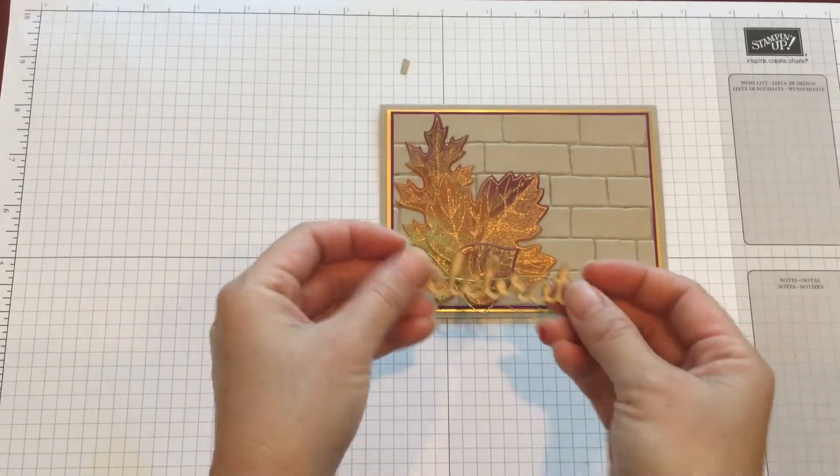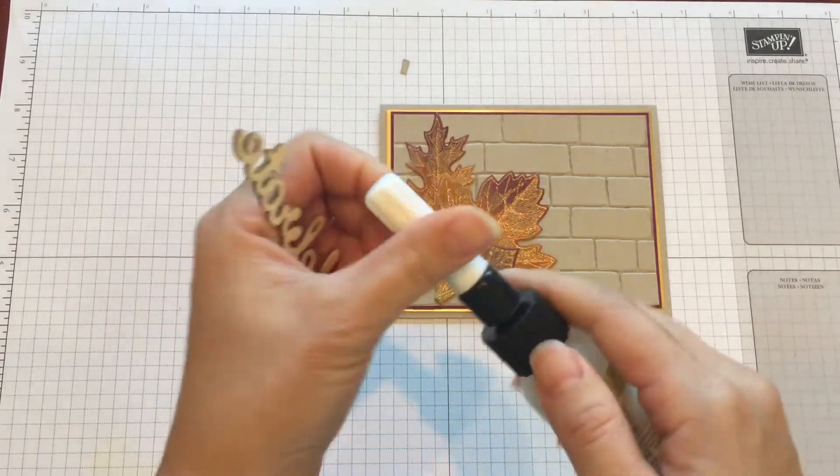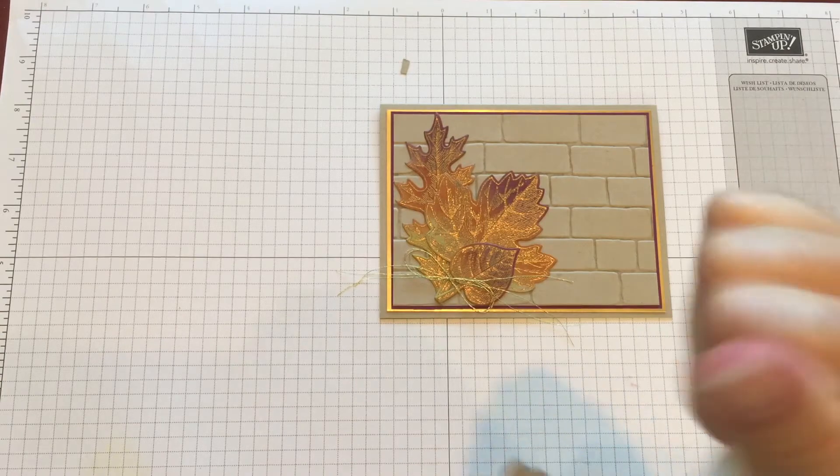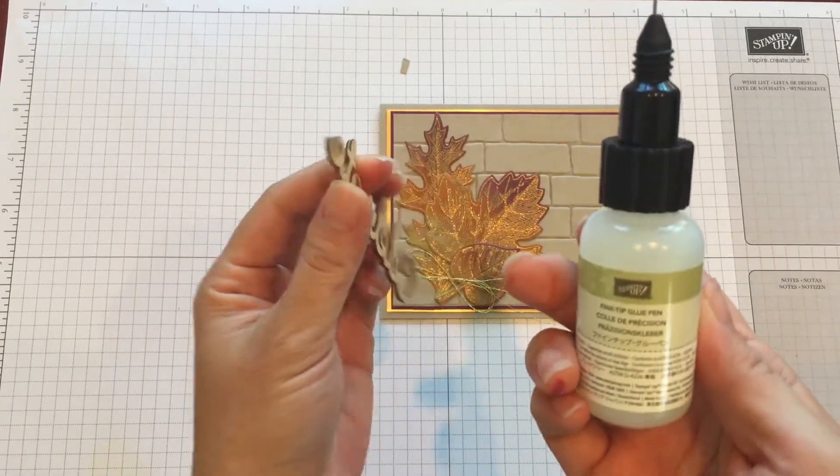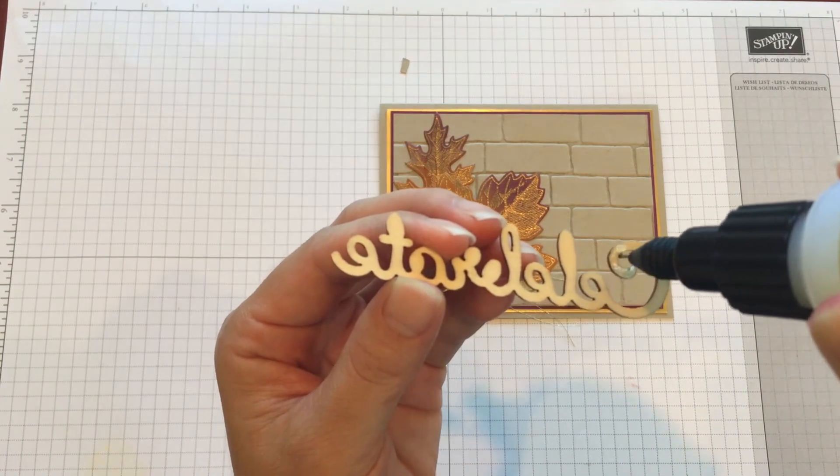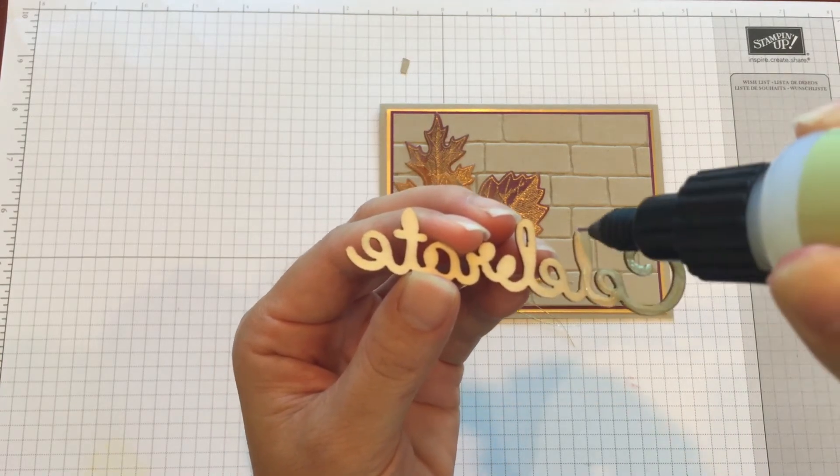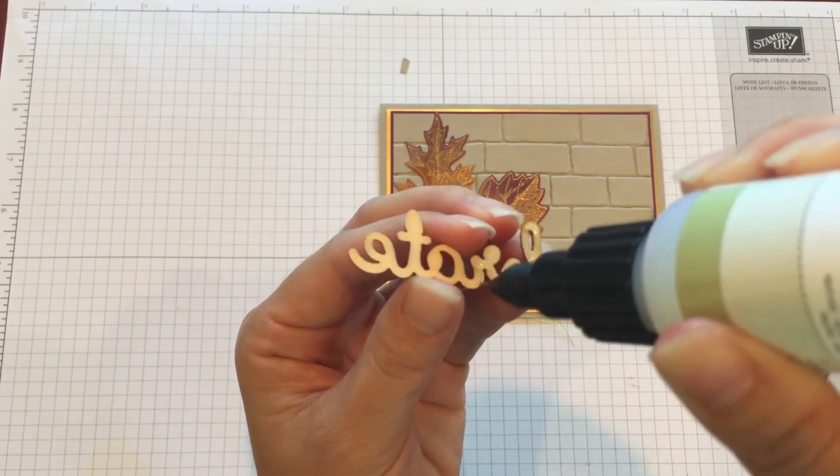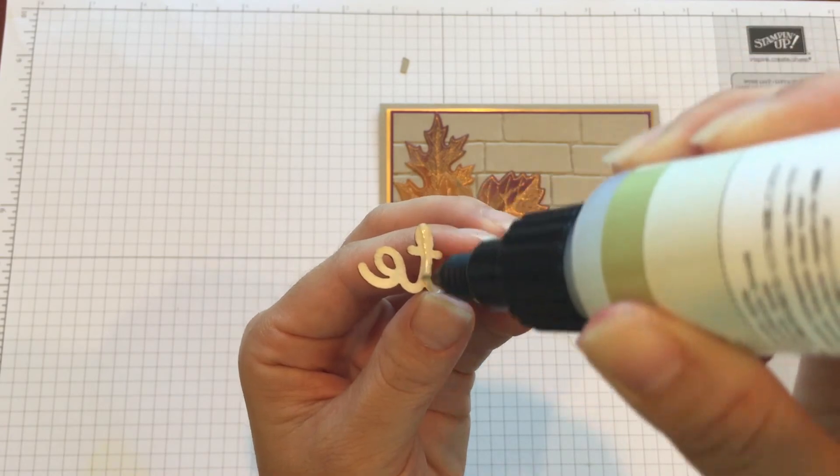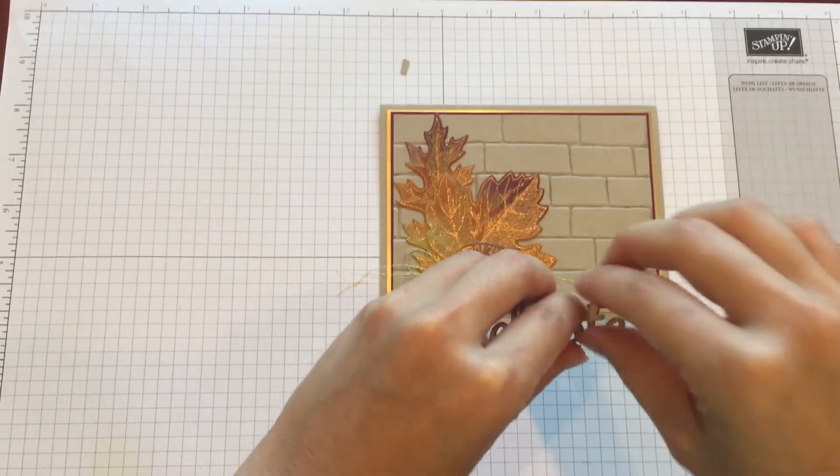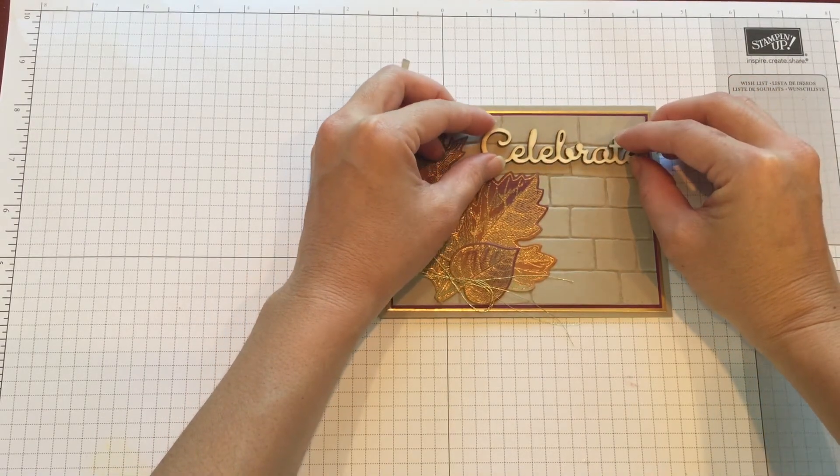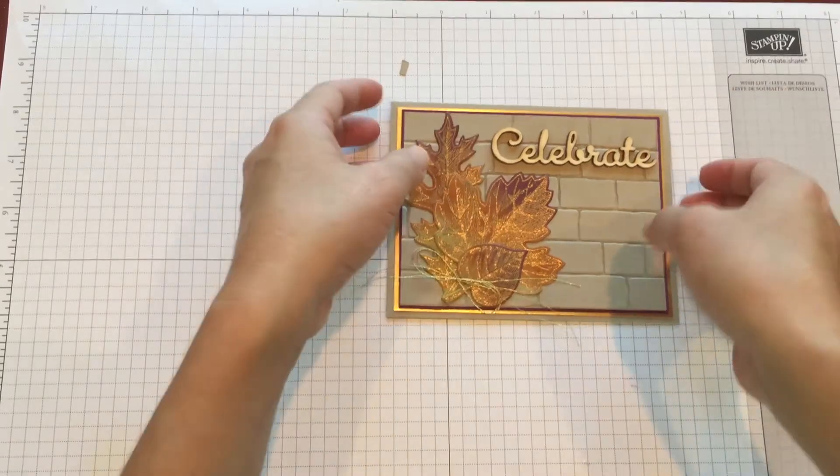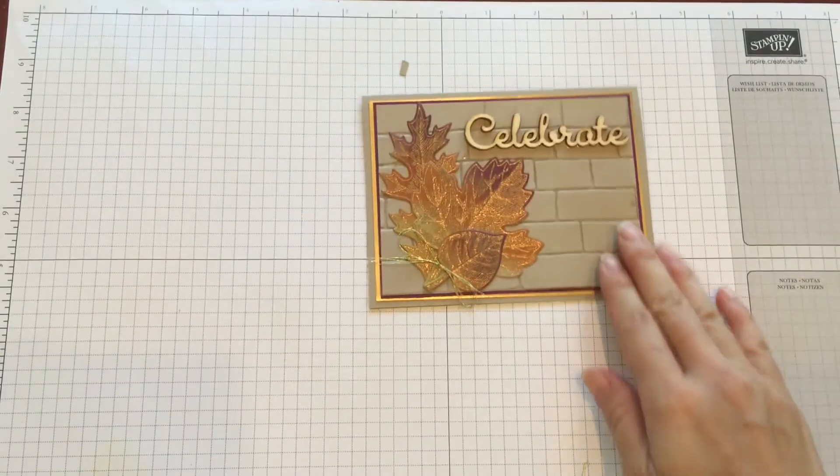And then I used the celebrate sentiment using the fine tip glue pen. Adding some glue. Add it to your card. And then trim off the edges. And there you have it.